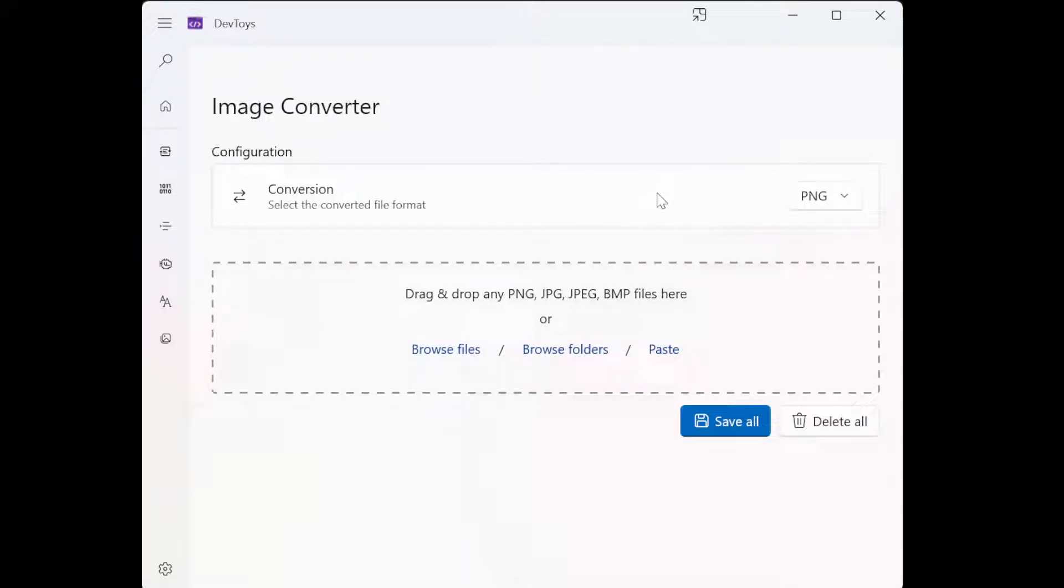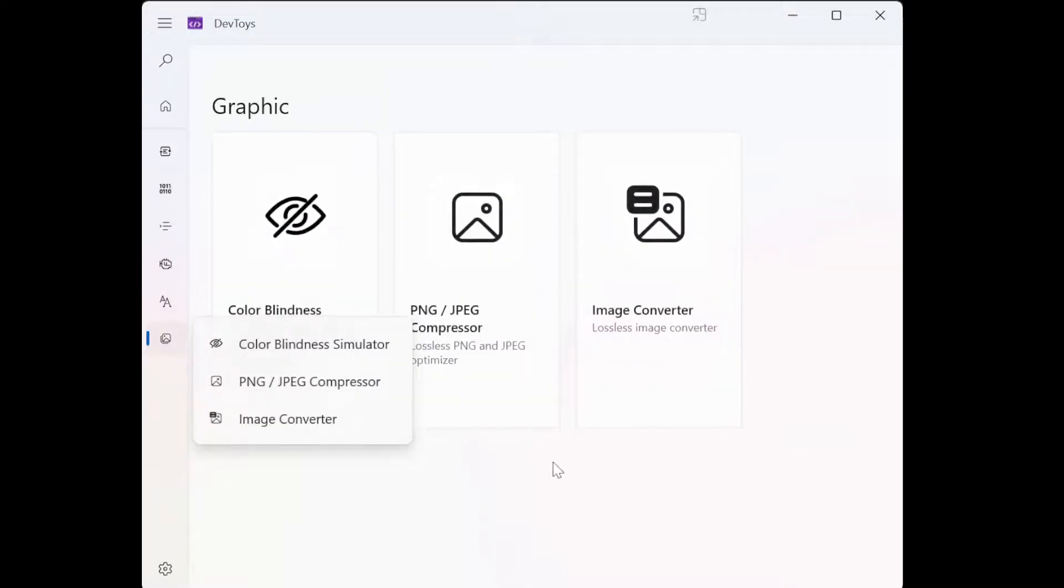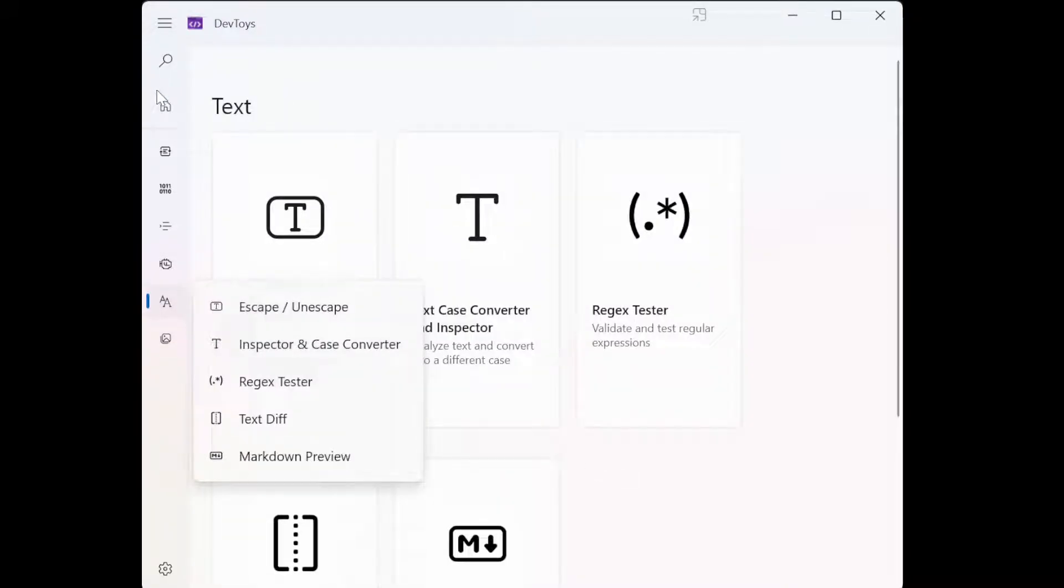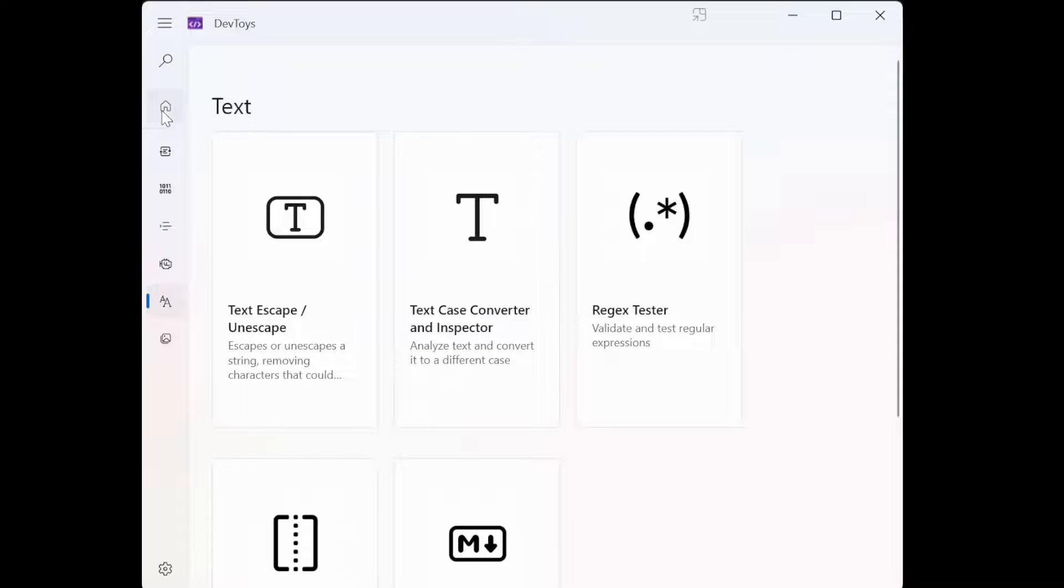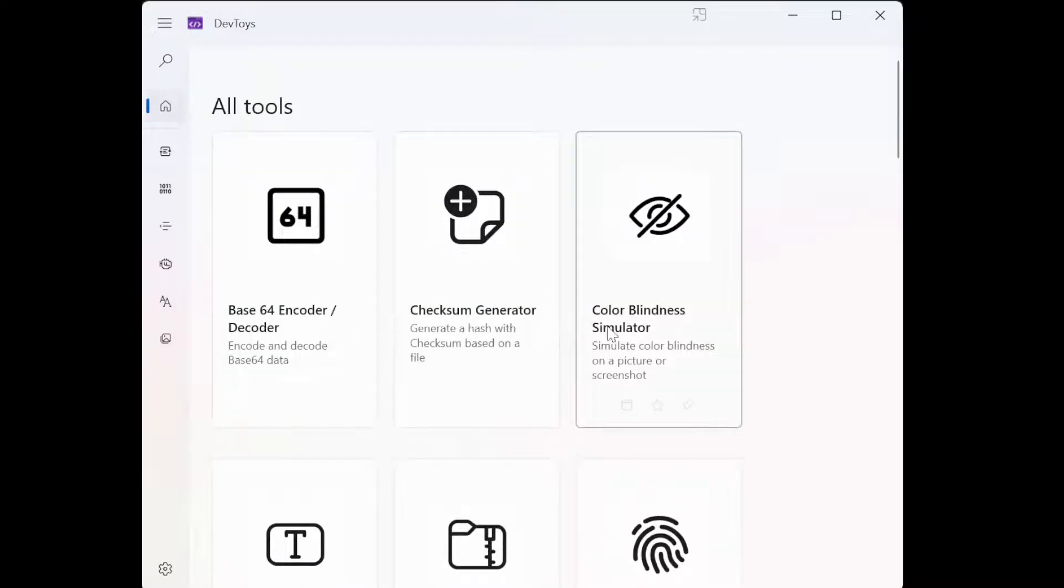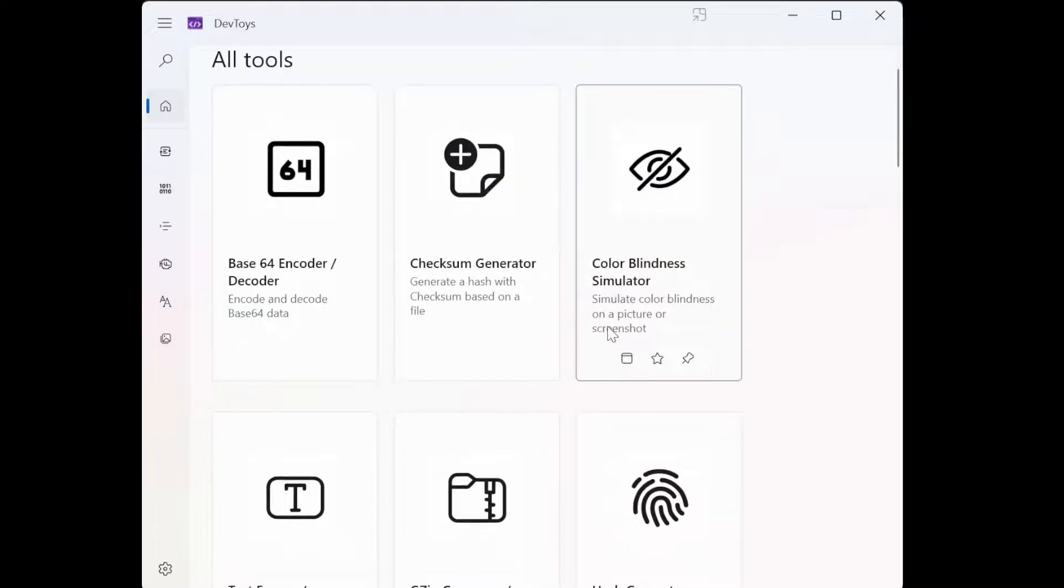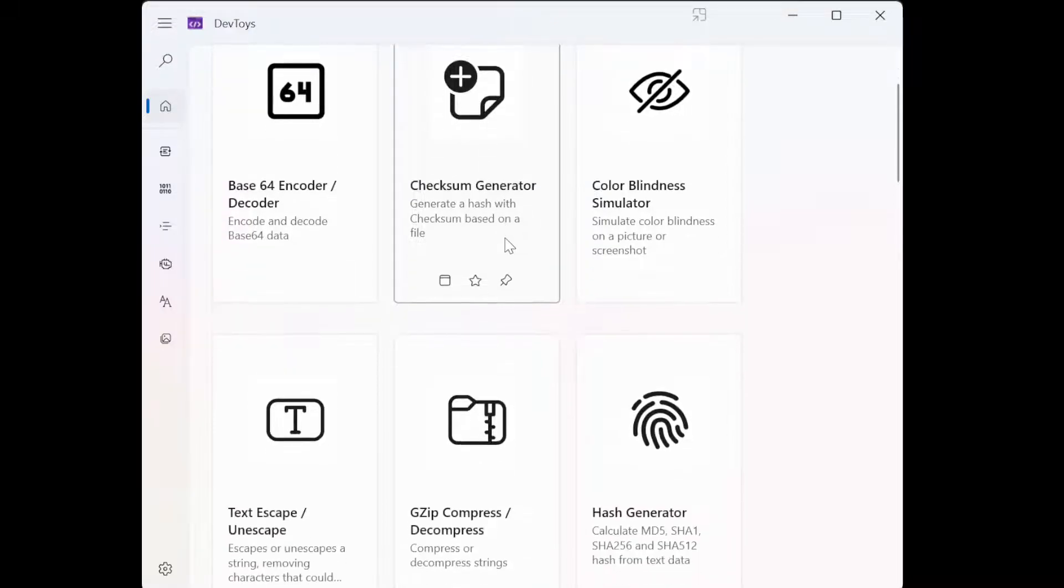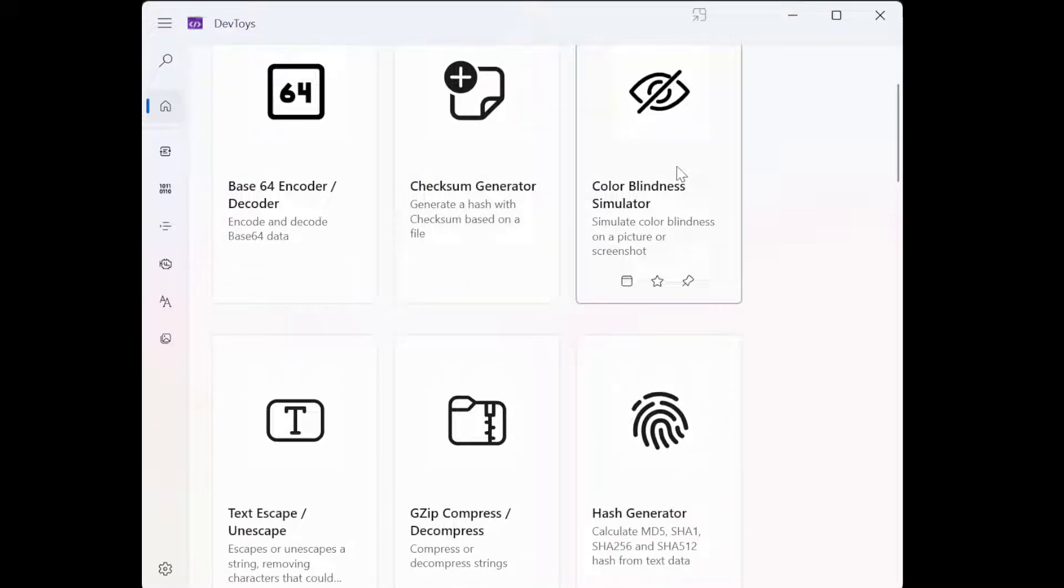Then of course you have the image converter to image and all that. So yeah, what we used last time on Linux, we used ImageMagick for this.